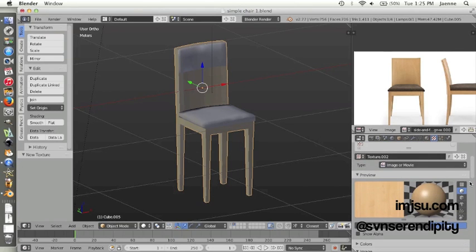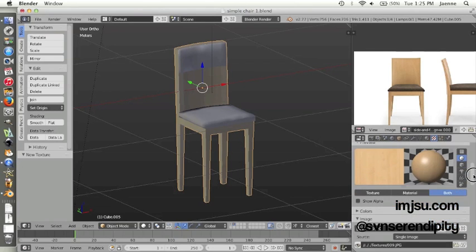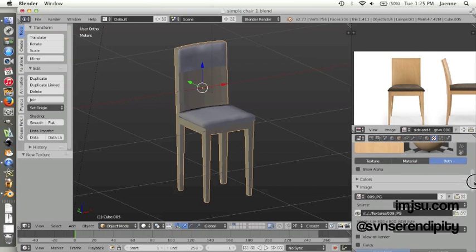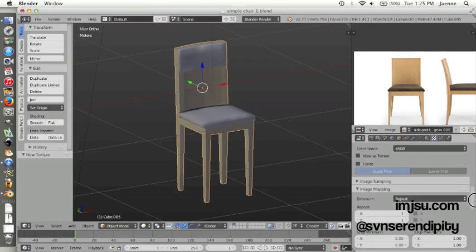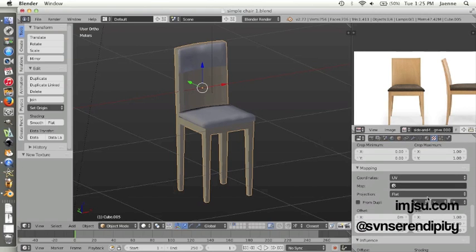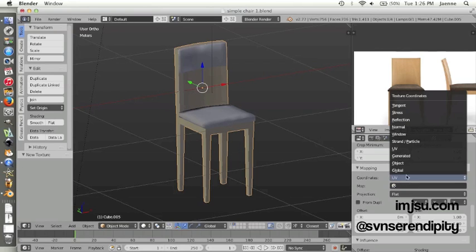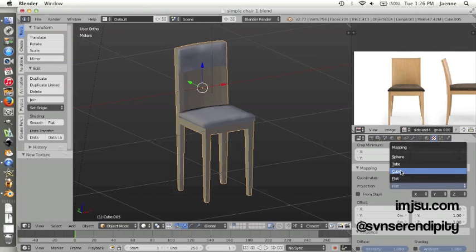And then in the mapping option choose generated, choose cube.